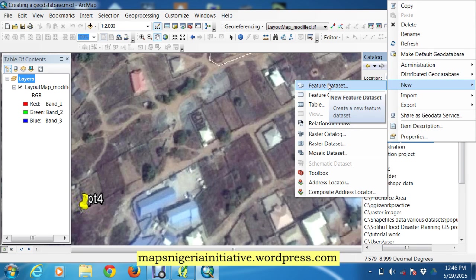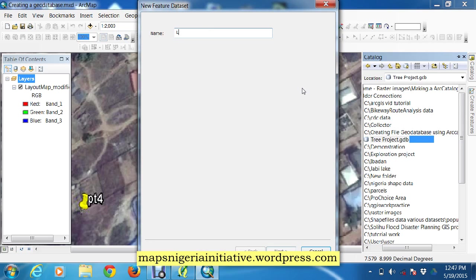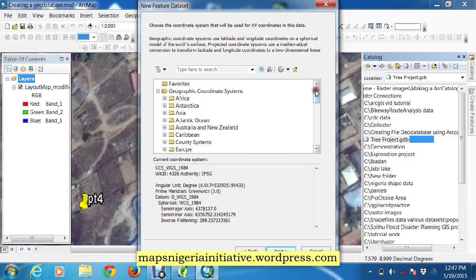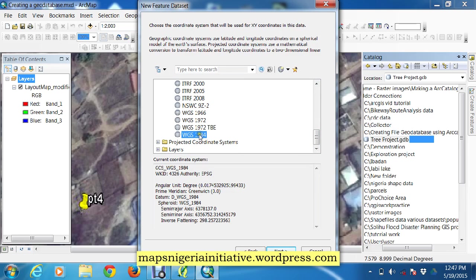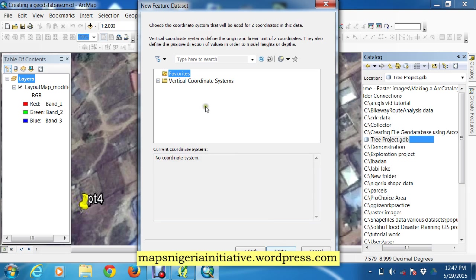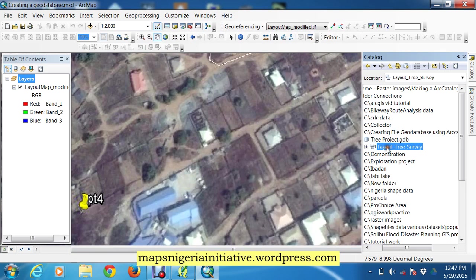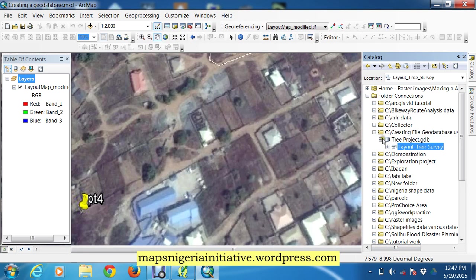We go to the menu and select Feature Dataset, then click on it. Our feature dataset is going to be called 'Layout Tree Survey'. We click Next. What's most important here is the coordinate system — the feature dataset has to carry the coordinate system that all the feature classes share in common. We are taking WGS 1984. We say Next, there is no vertical coordinate system, so we take all the defaults and click Finish. Our feature dataset now appears as a subset of our geodatabase, tree project.